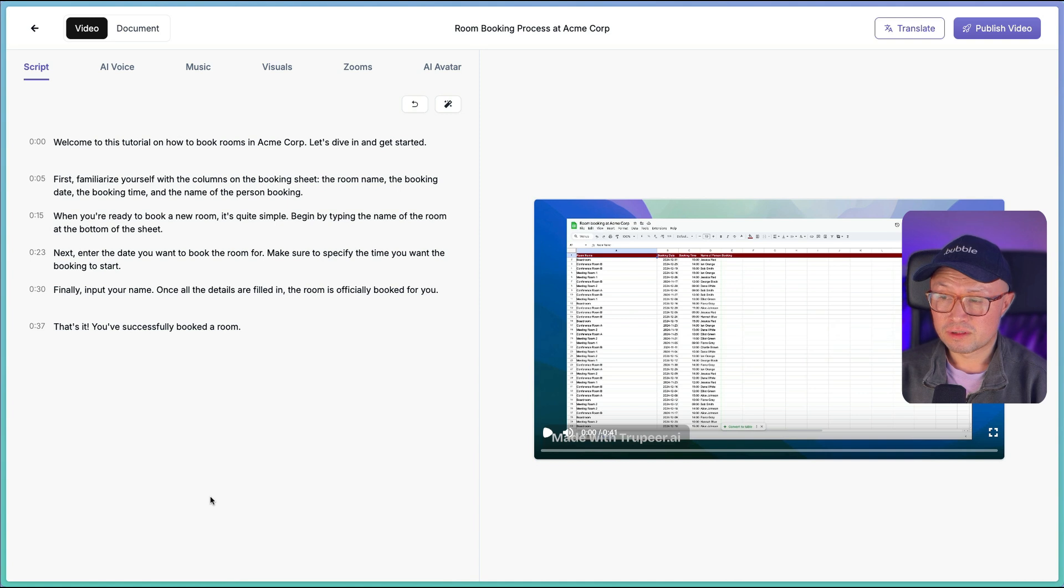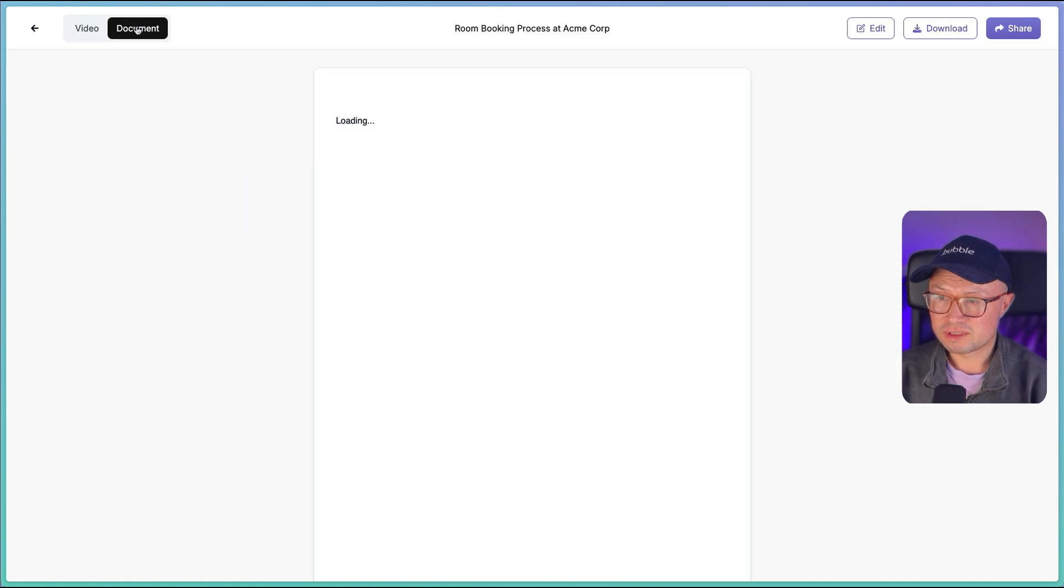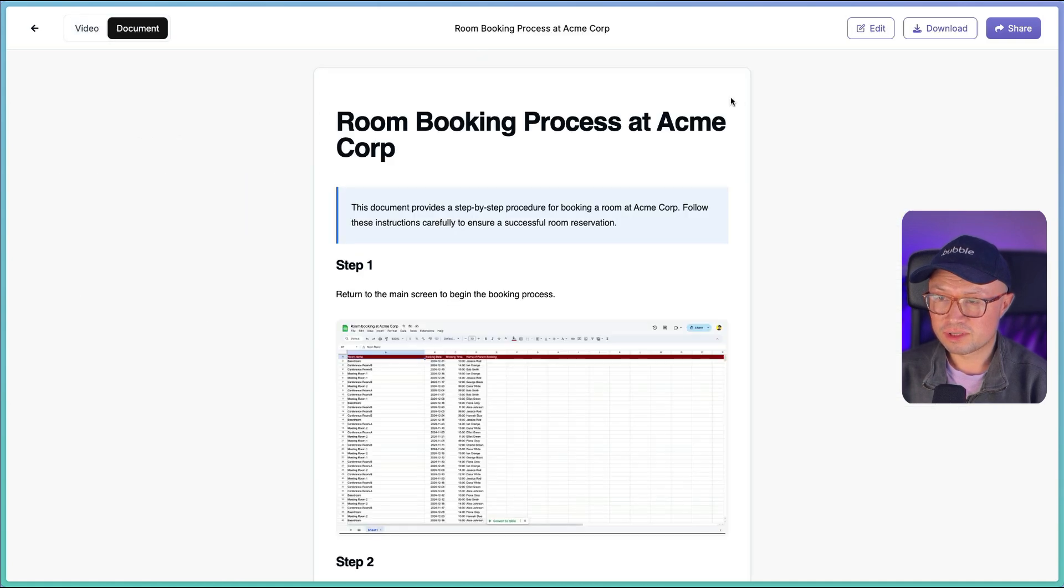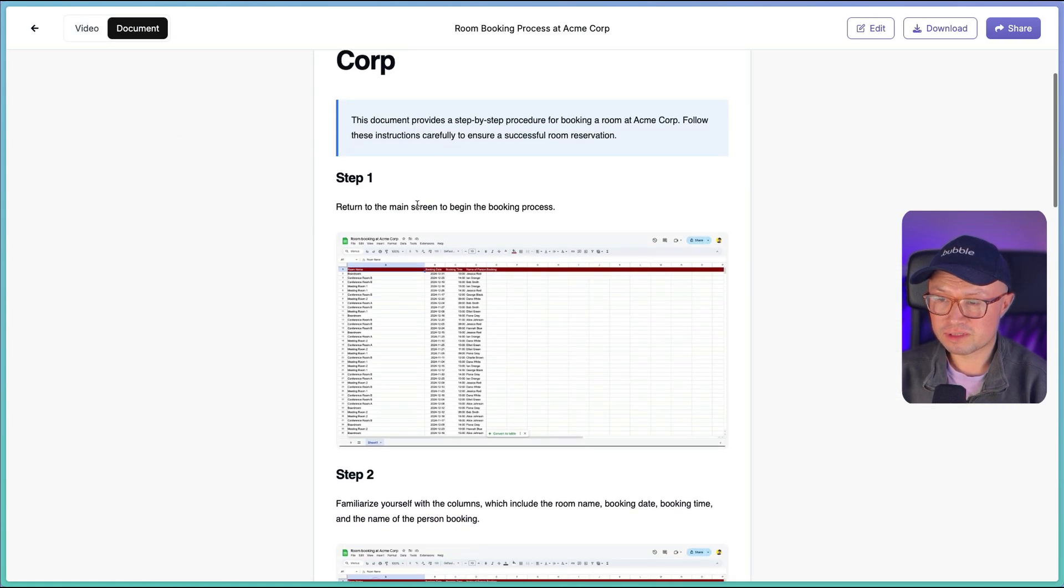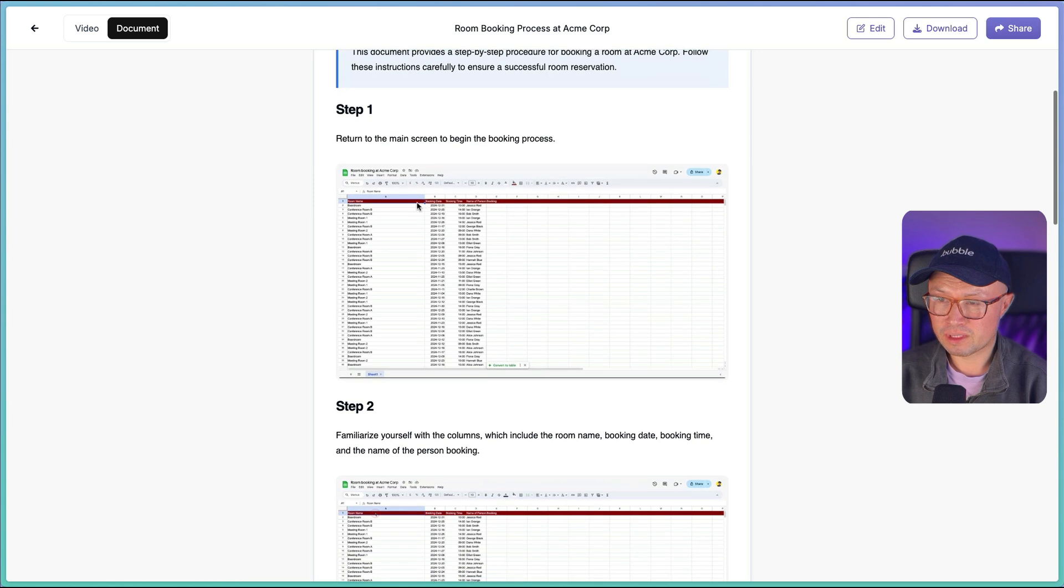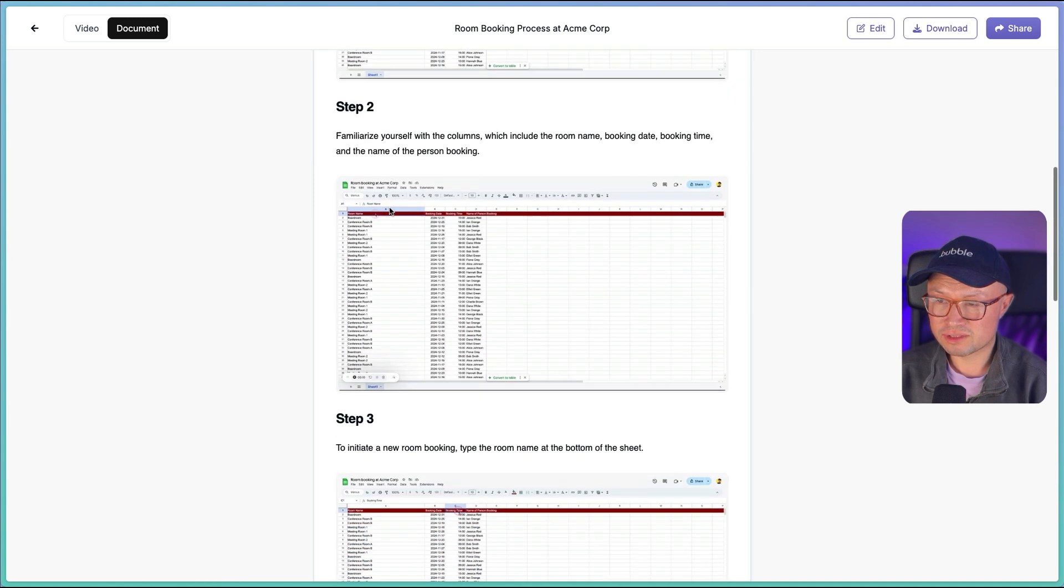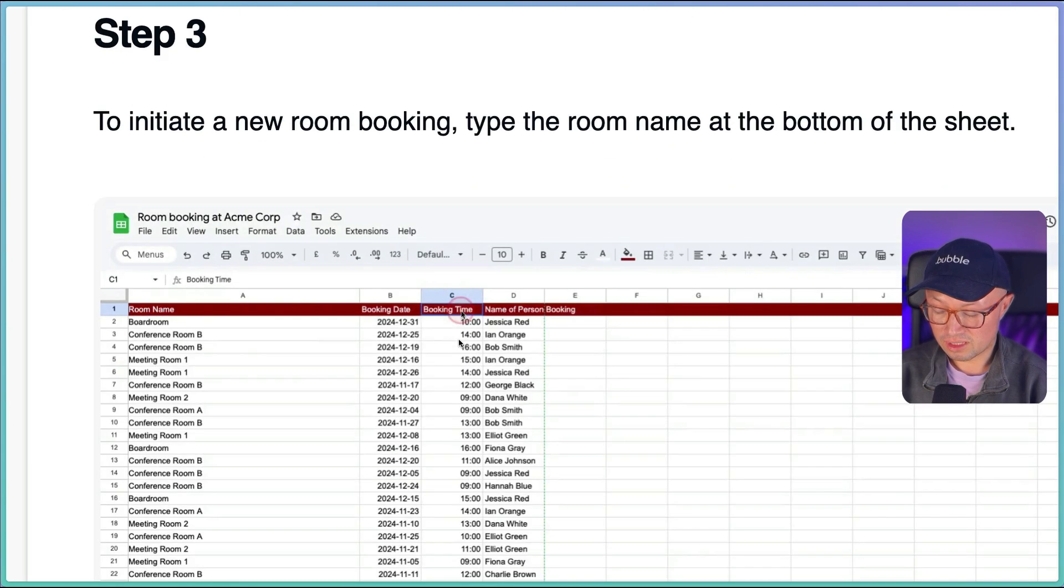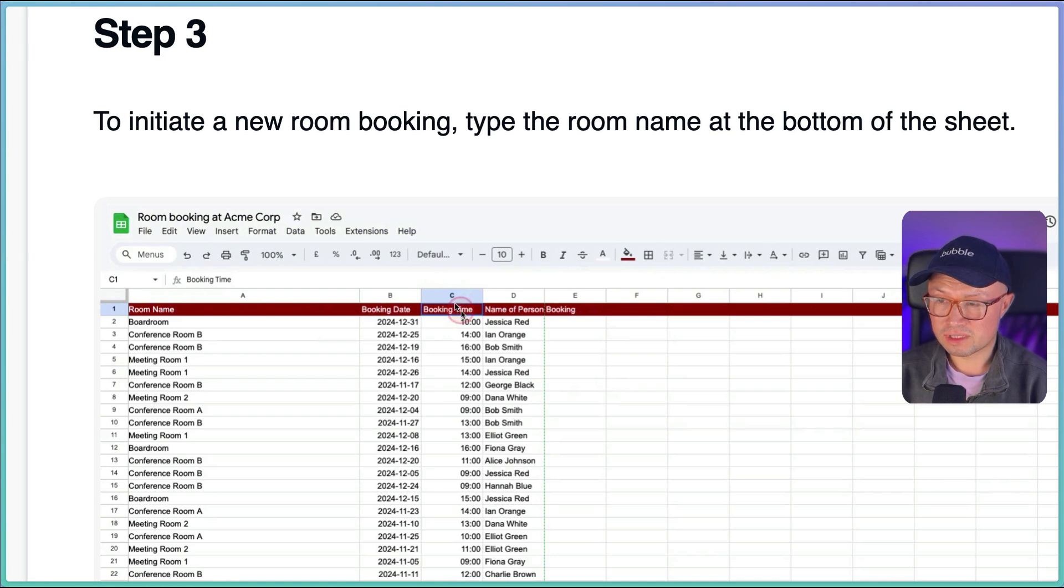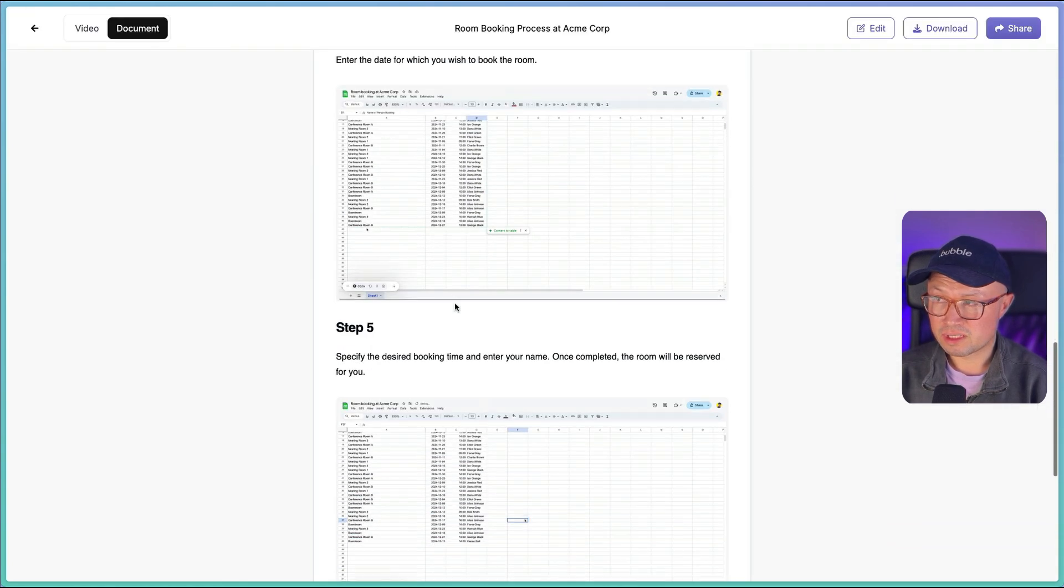So after about 60 seconds, this is what it's given us back. So let's look at the document first. This is the document which has created step-by-step process. It has put in handy screenshots and also got kind of a highlight for where the cursor is at each point, which is really good. And yeah, it looks like it's made a decent document.